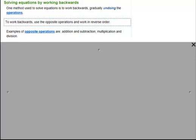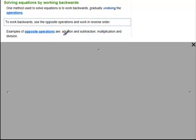When we solve an equation, the method we're going to use is to work backwards — just undoing each of the operations. In order to work backwards you need to work in reverse order and use the opposite operation. The opposite operations you need to know are that addition and subtraction are opposite to each other, and multiplication and division are opposites to each other.